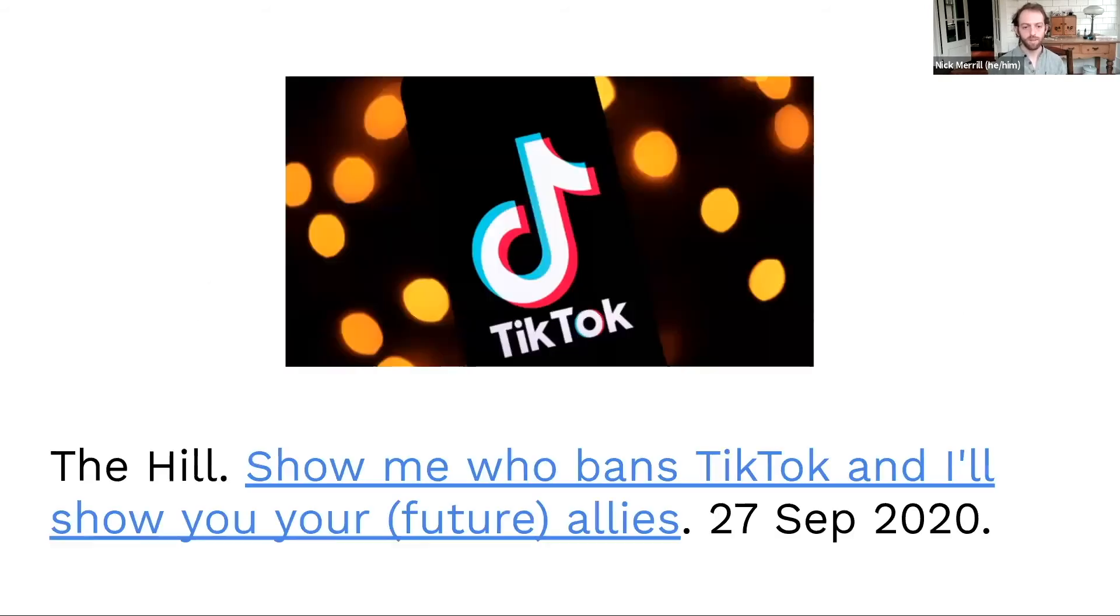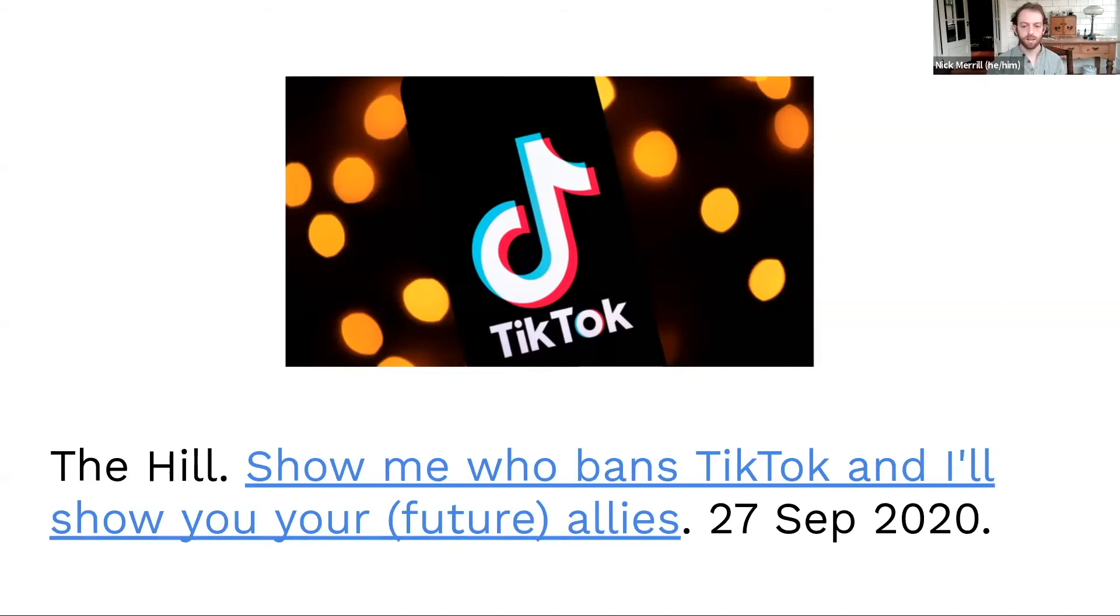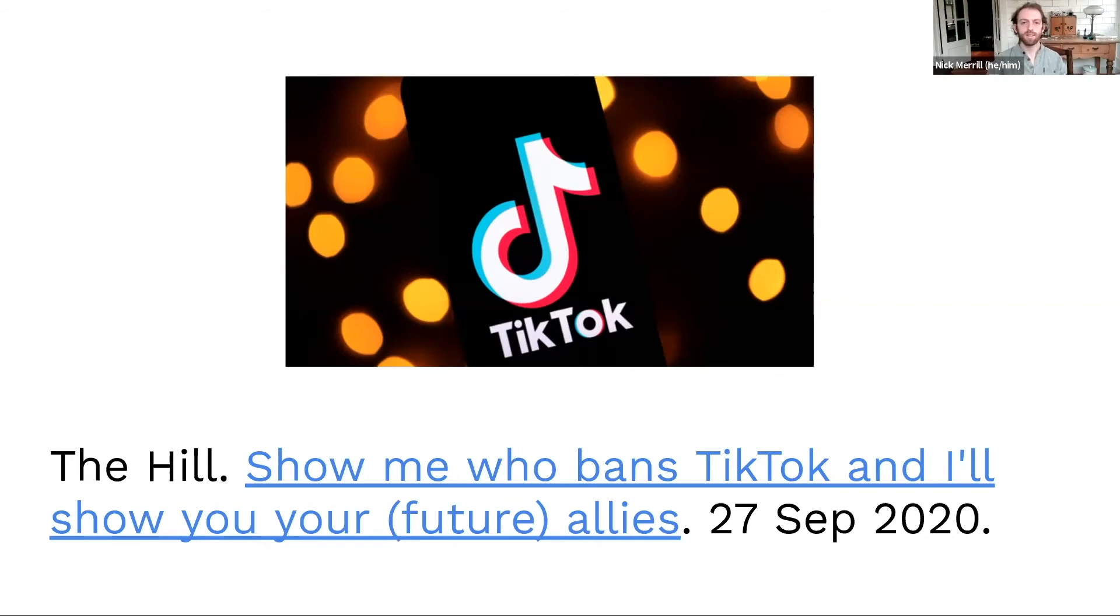All right, so what? You know, this is interesting, but so what? Well, I published this op-ed in The Hill pretty recently, which has kind of a hyperbolic, but I stand by it headline, show me who bans TikTok, and I'll show you who your future allies are.